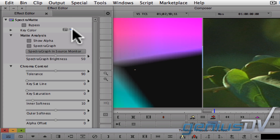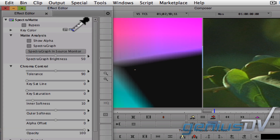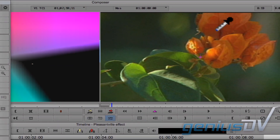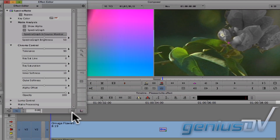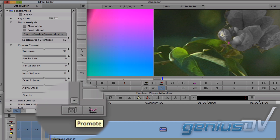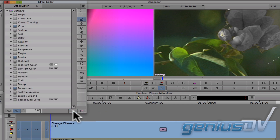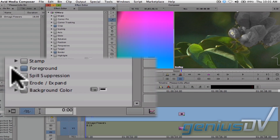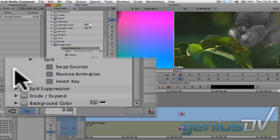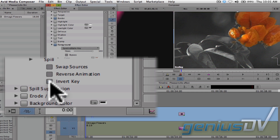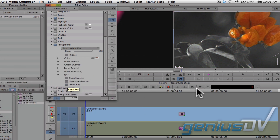Move back over to the effect editor window and click on the color picker box. Hold down the mouse button and drag the mouse cursor into the composer window. Pick a color you'd like to isolate. Notice how the orange is keyed out and you are now seeing the black and white image underneath. Move back over to the effect editor window and click on the 3D button to promote the spectra matte effect. Twirl down the disclosure triangle for the foreground, scroll down through the list of parameters, and click on the option for invert key. There you go, check it out.